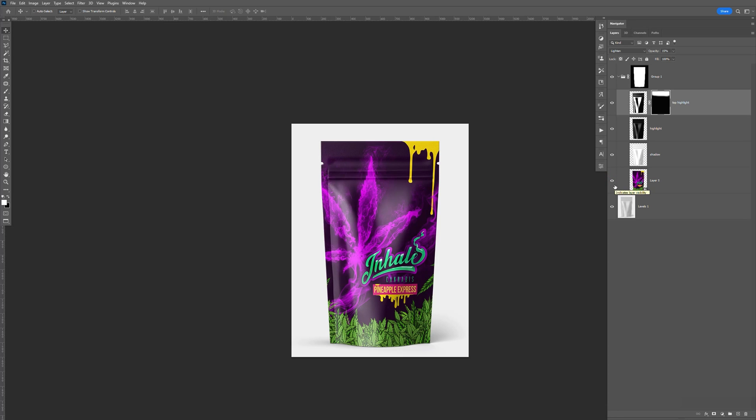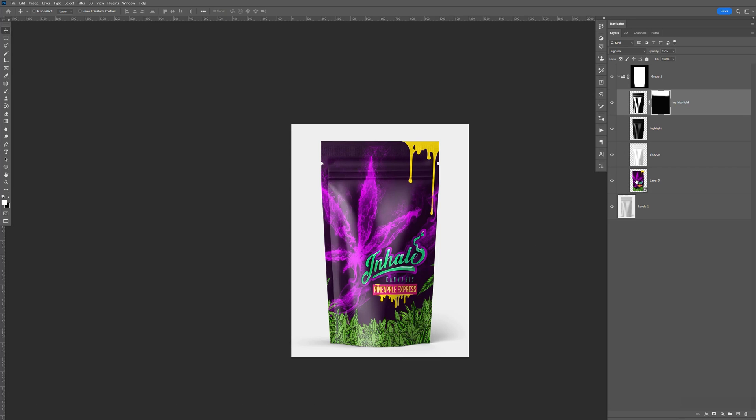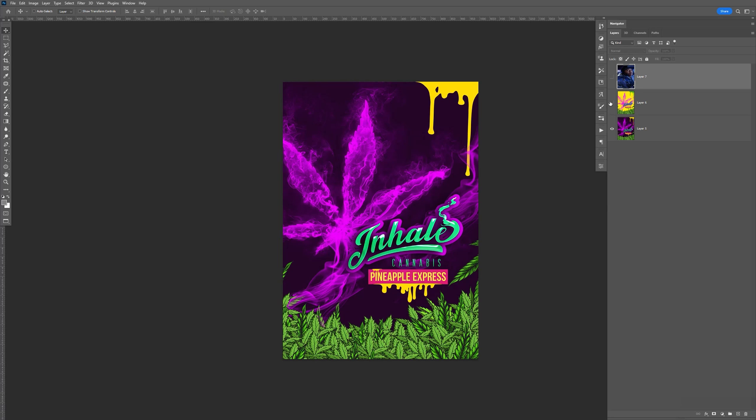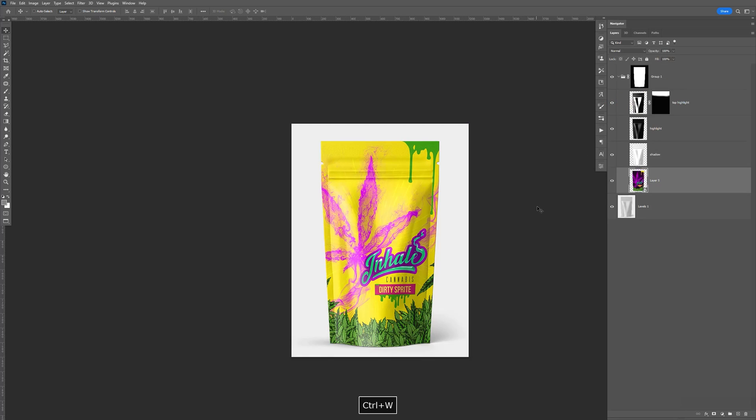And if you're a part of my Patreon, you can download this PSD. And once you download it, you can come in here and change the artwork like this, and it will be all set up for you. If you're not signed up for my Patreon, it's alright. I'm going to show you how to create it yourself. So let's go ahead and get started.